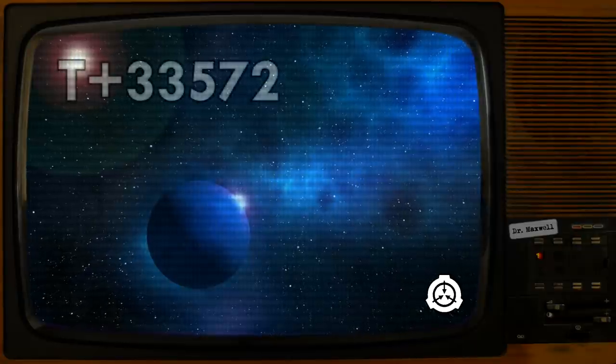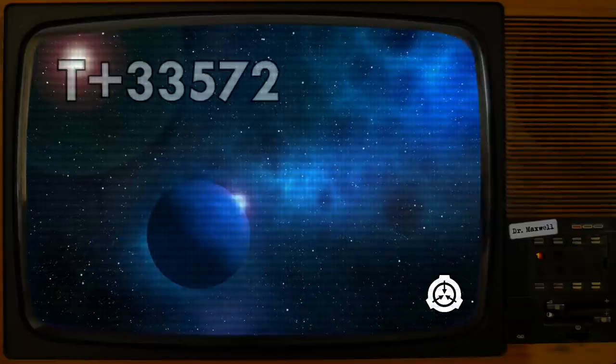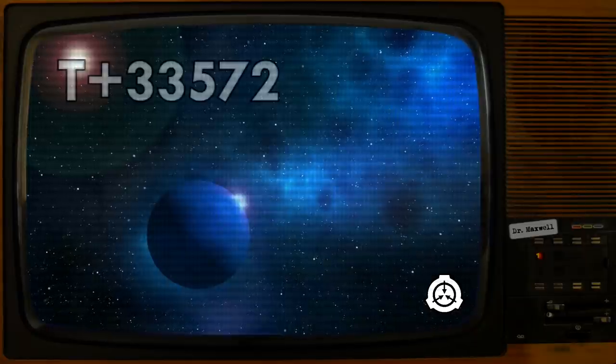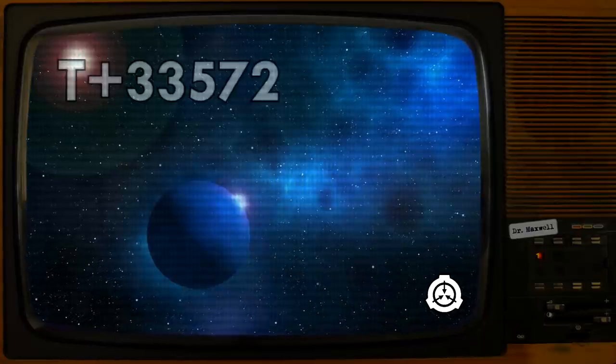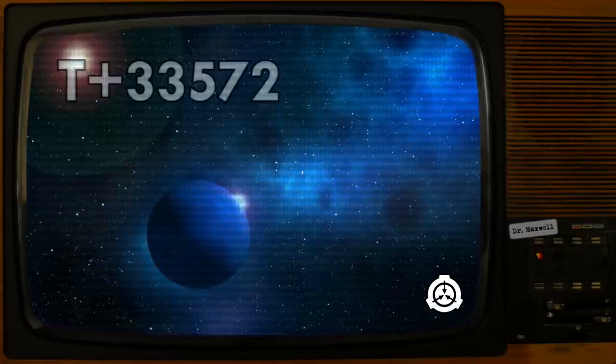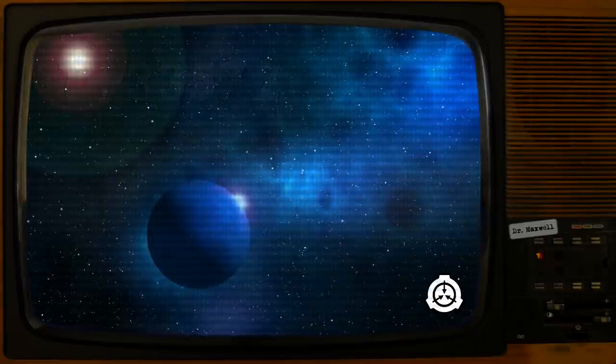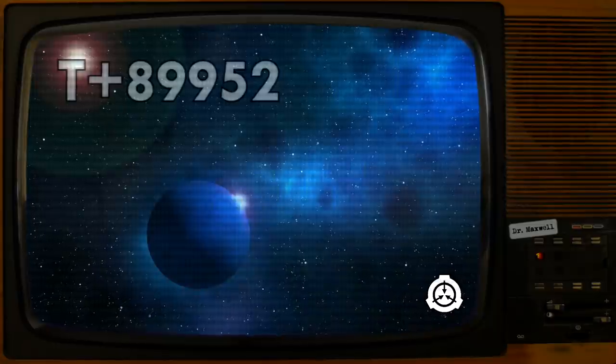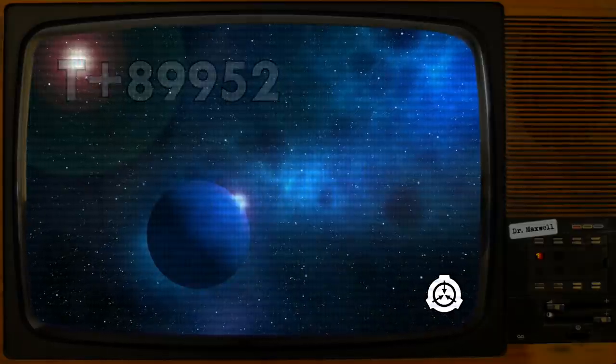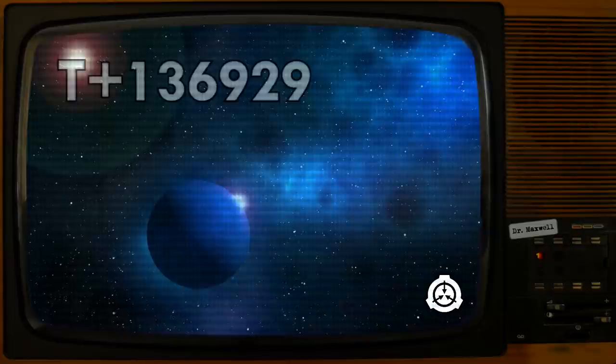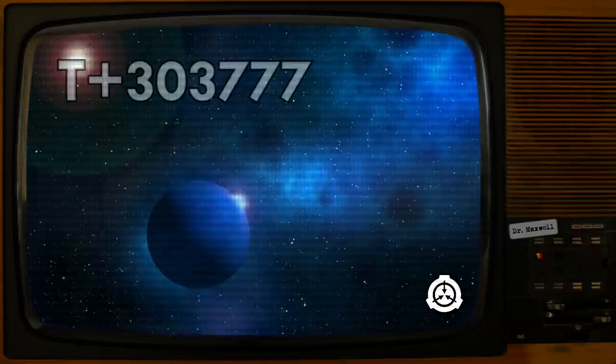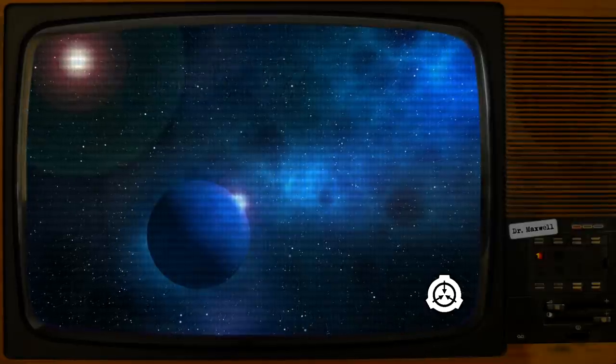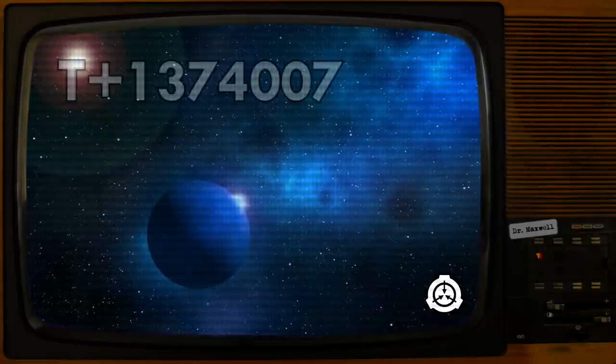T plus 33,572. 1% is complete. We are beginning to experiment with technology that may make energy matter conversion viable. This will help significantly in the project, as we will no longer have to extract resources from other planets. I do occasionally wonder how many planets we have mined already. Otherwise, all is quiet. T plus 89,952. 2% is complete. All is still quiet. T plus 136,929. 5% is complete. T plus 303,777. 20%. T plus 1,374,007. 50%.